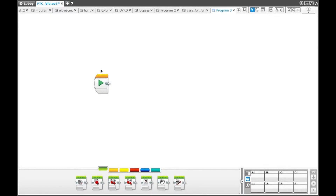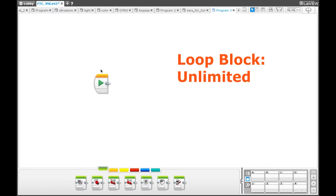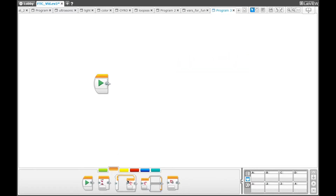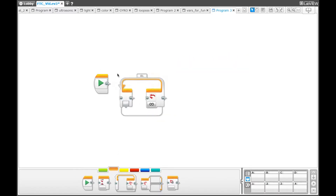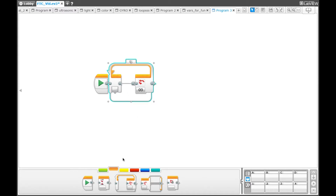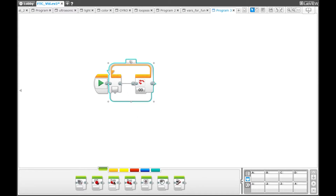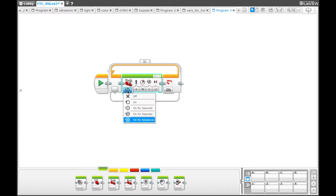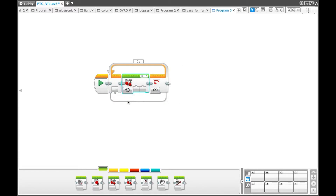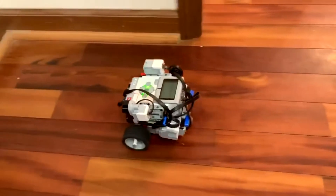This example will demonstrate the default loop setting, the default being unlimited. First, you'll want to grab a loop block from the orange palette. You can leave the loop block as it is once you've brought it up. Go to the green palette and select the move steering block, turn it on. This program will run over and over until you press the stop button on your robot, because you set the loop to unlimited. Once you run the program, you can see that that's exactly what will happen.